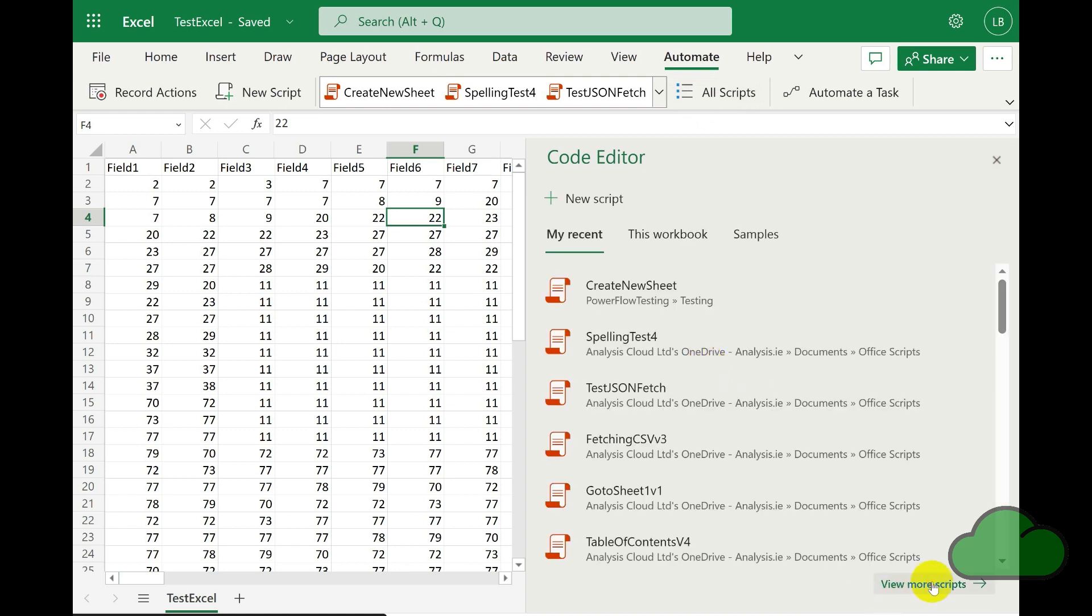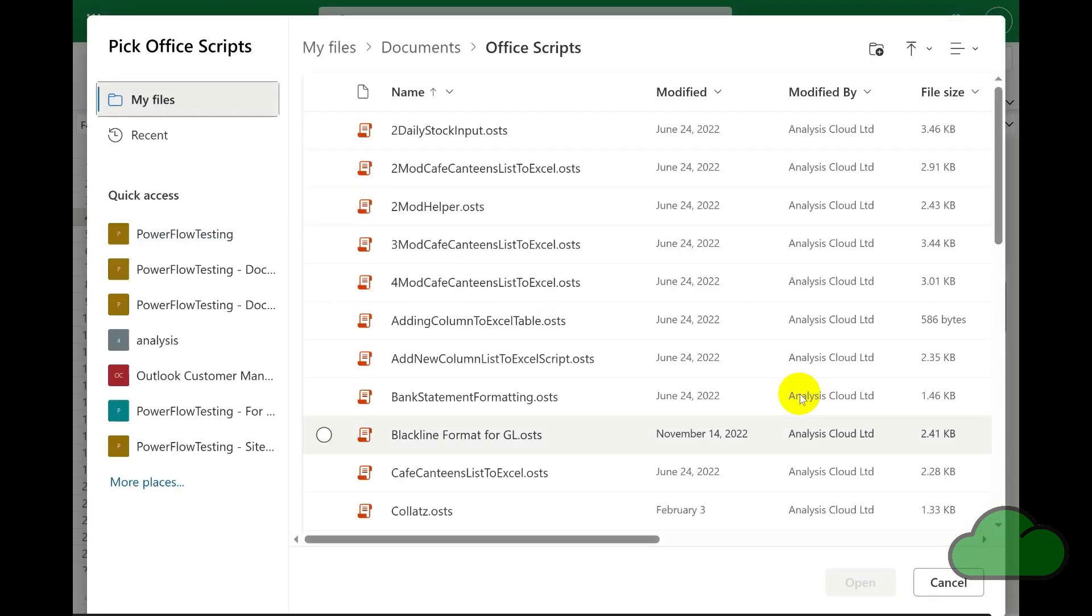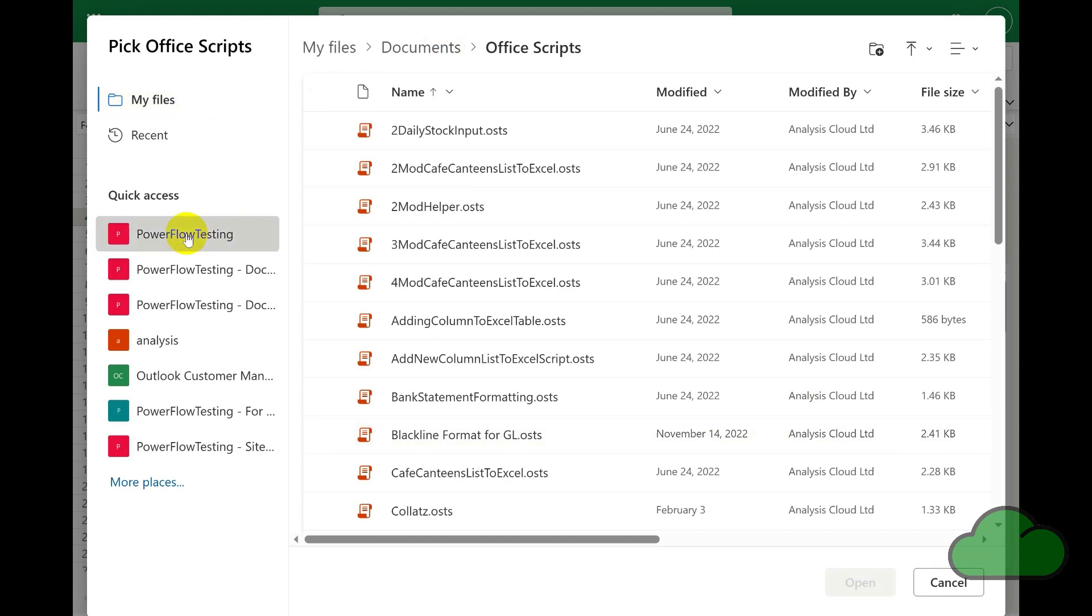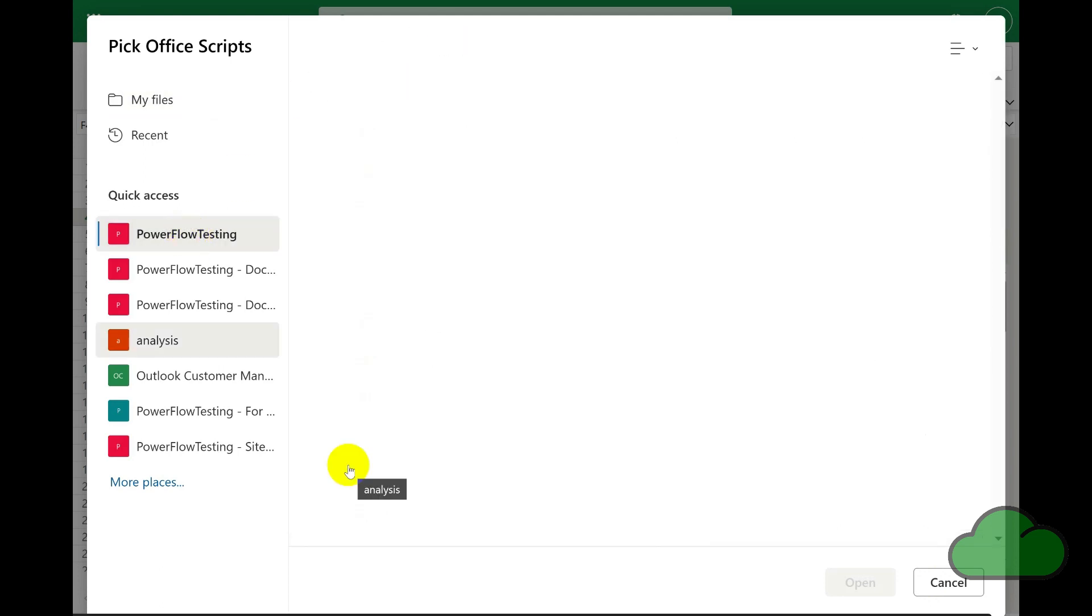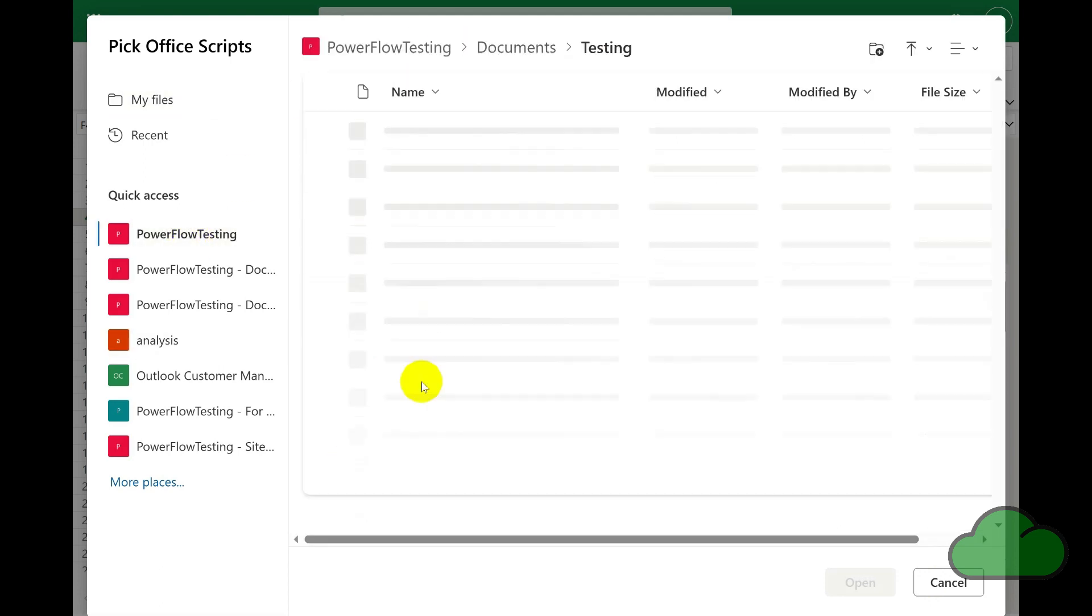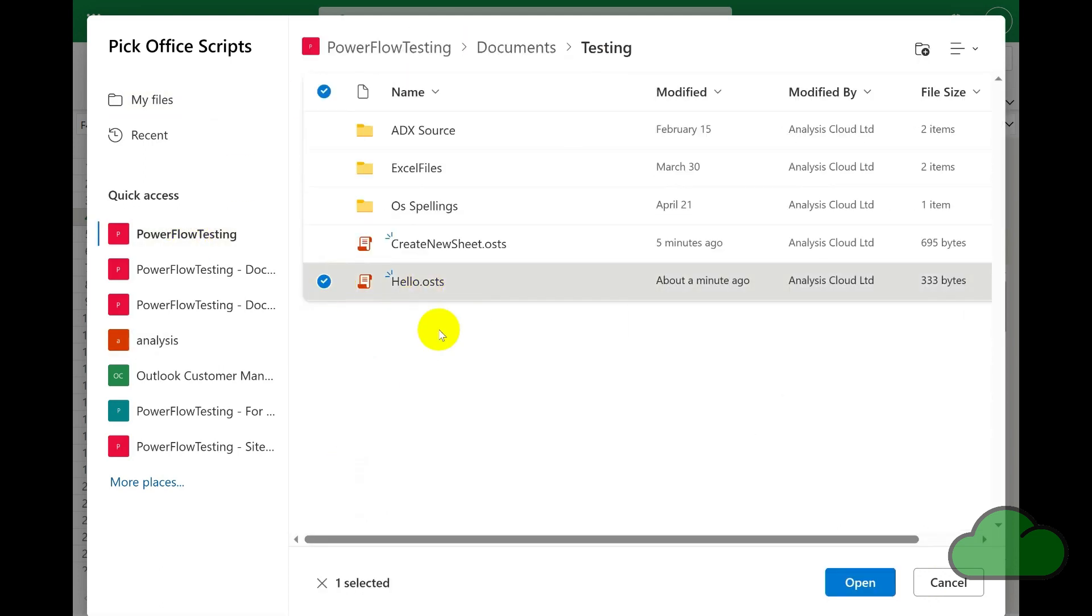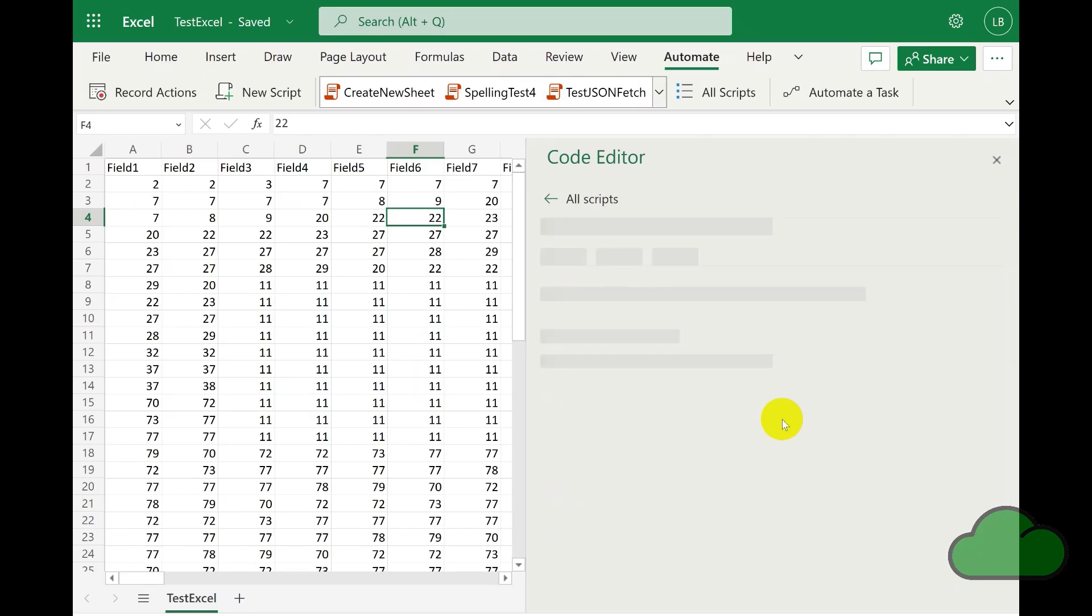Navigating to the hello script, and then click Open, then run the script.